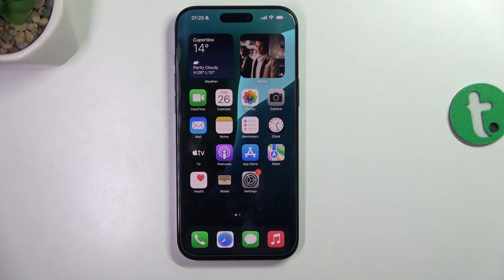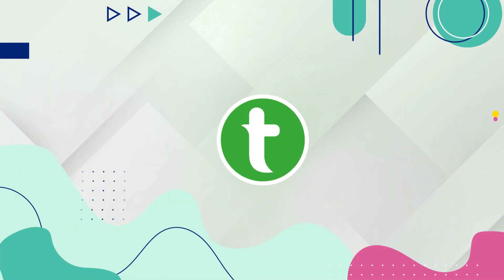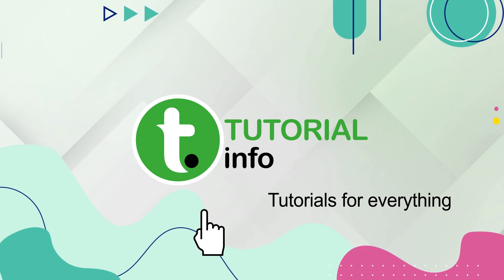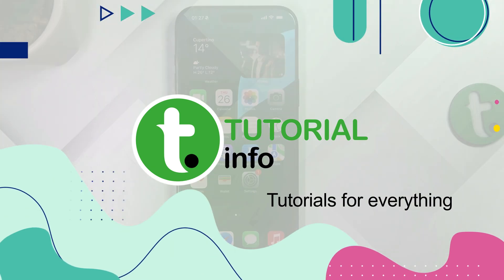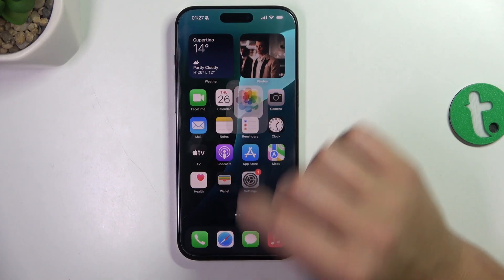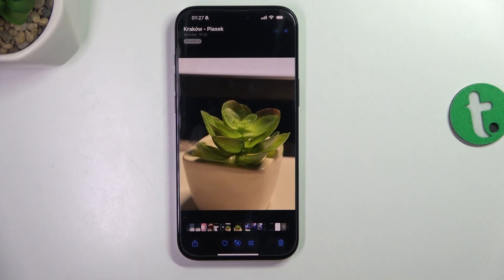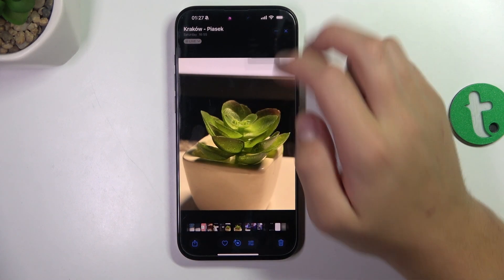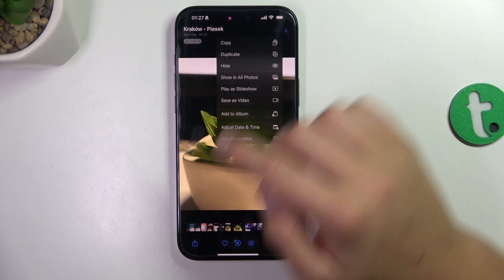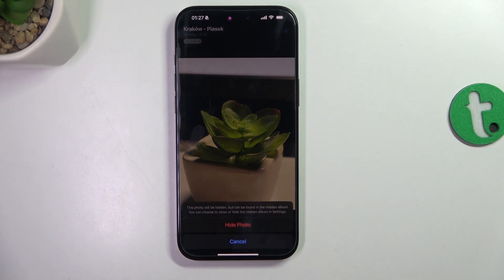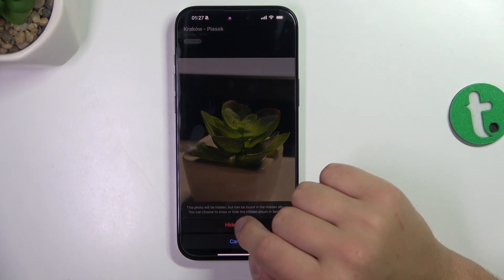Hey guys, today I'm going to show you how to hide pictures in gallery on iPhone 16 Pro Max. First, go into Photos, tap on the picture you would like to hide, tap on the three dots in the upper corner, and now tap on Hide. Hide photo.